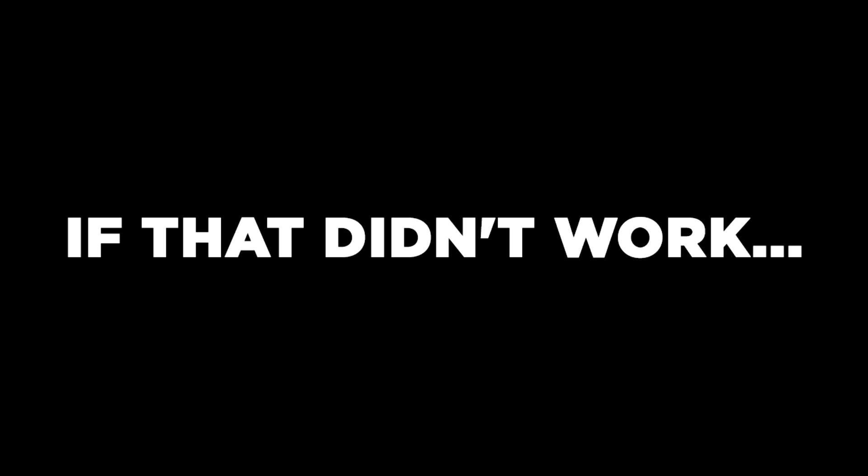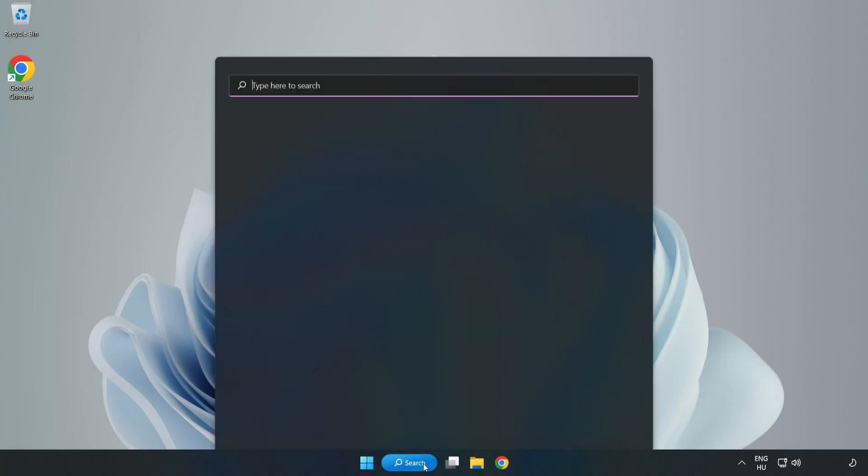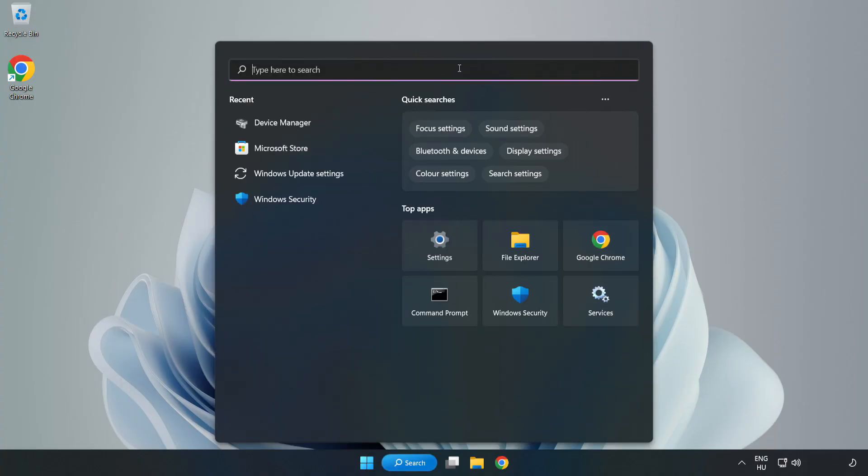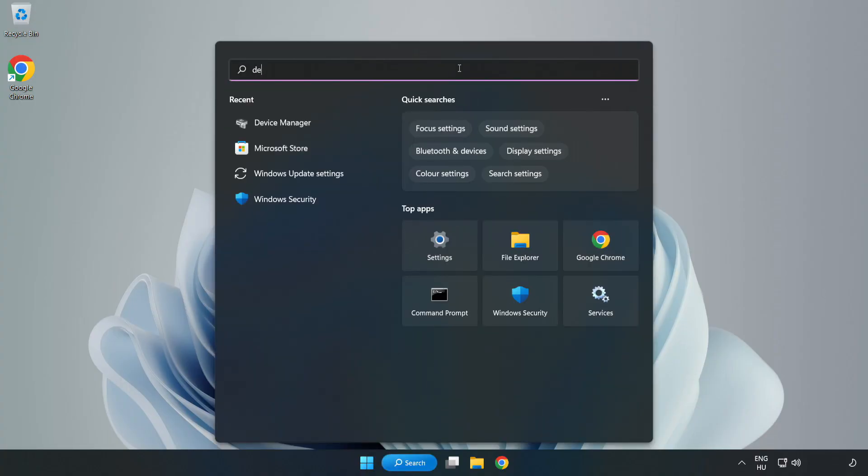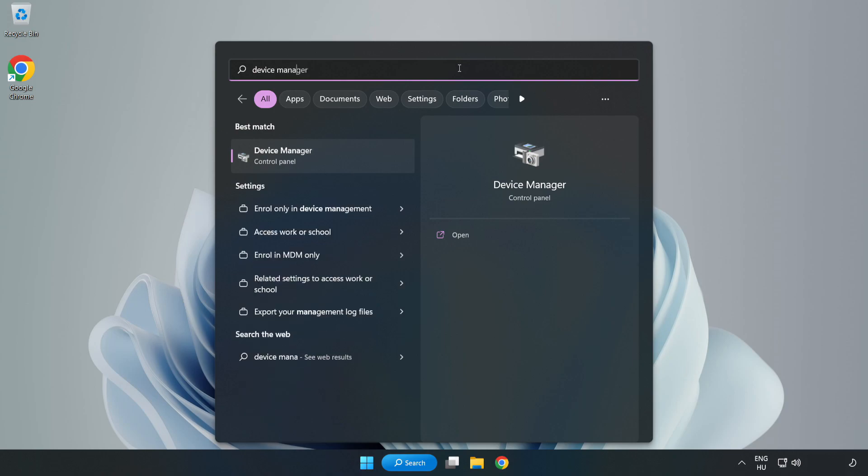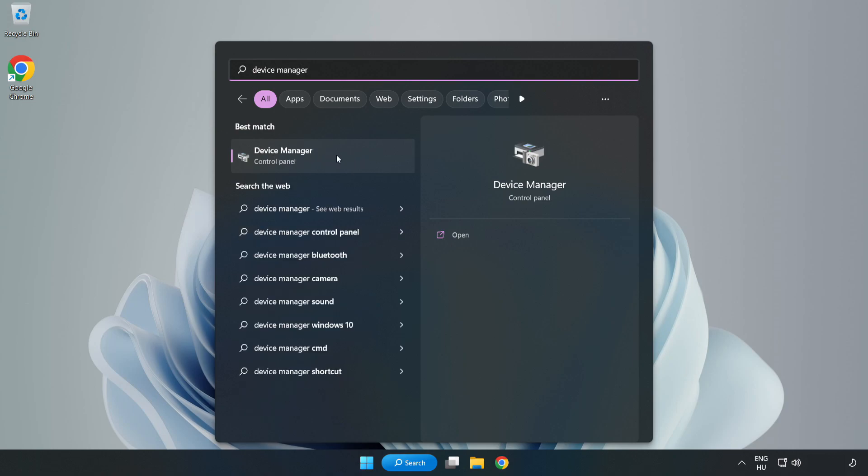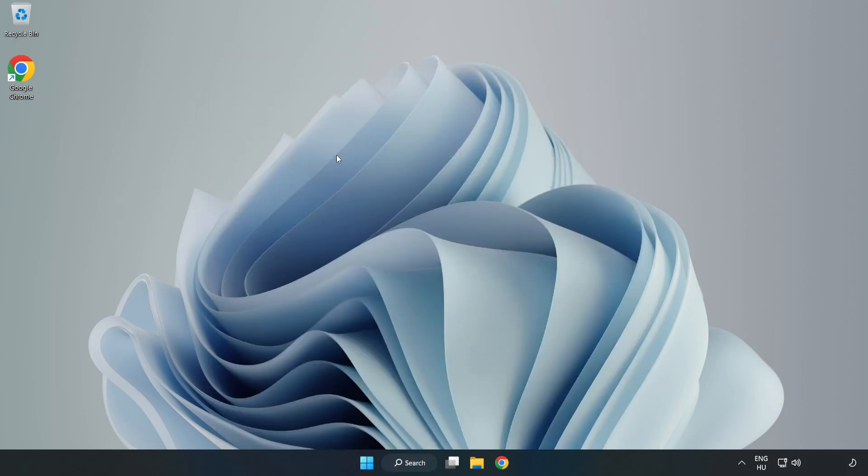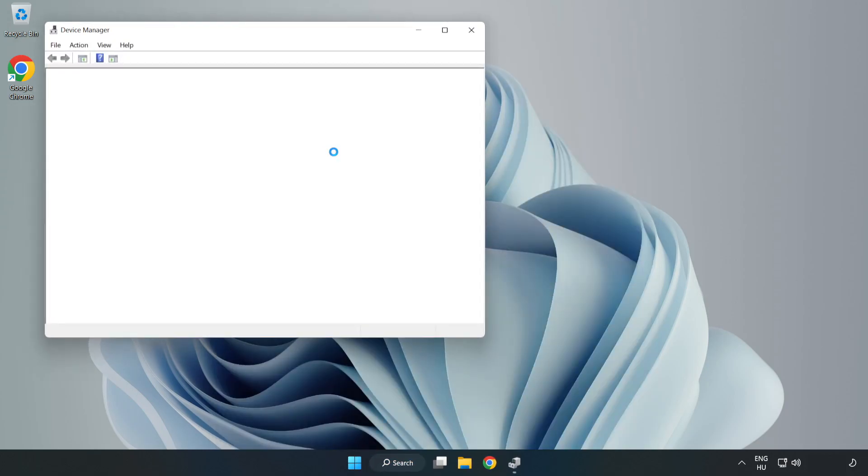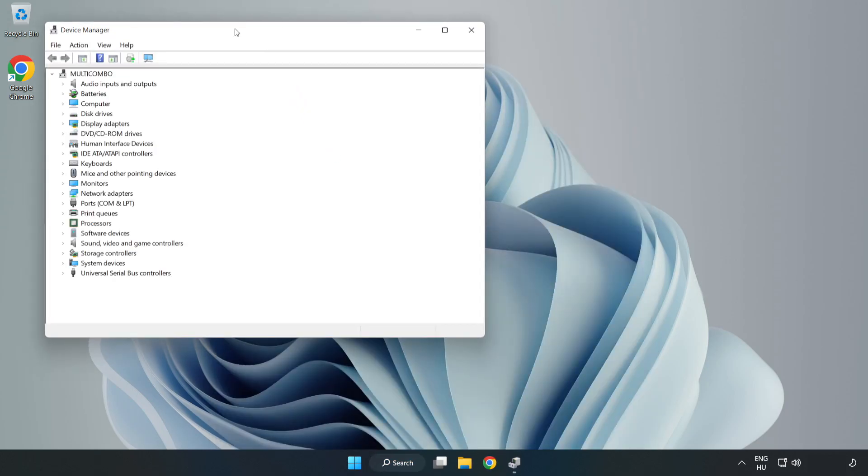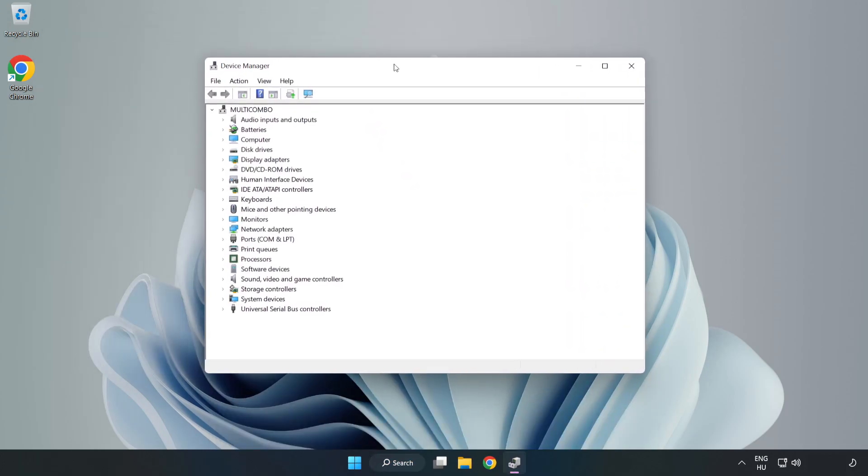If that didn't work, click Search Bar and type Device Manager. Open Device Manager. Click Sound, Video, and Game Controllers.